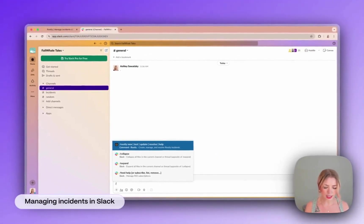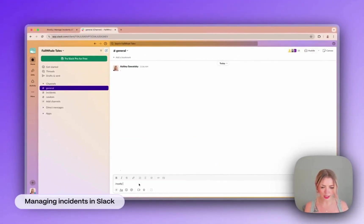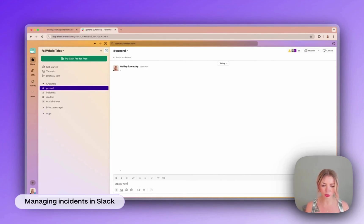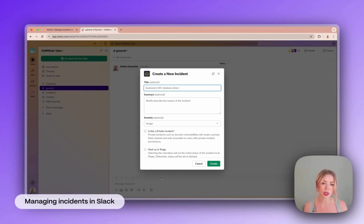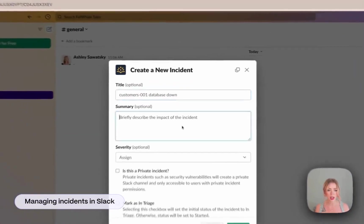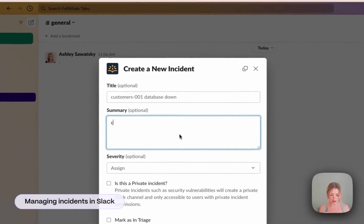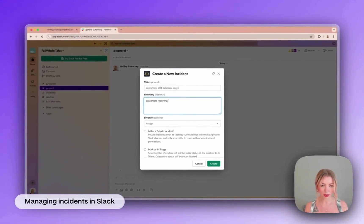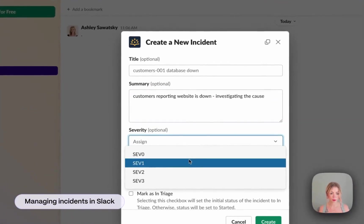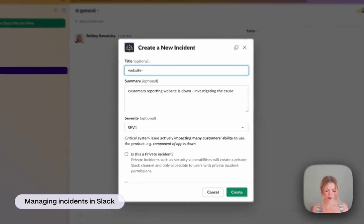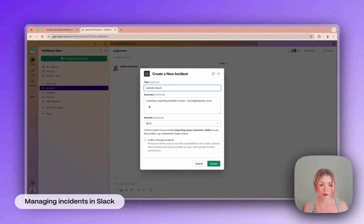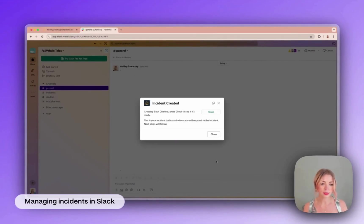Starting an incident in Slack with Rootly is really easy. You just use a slash command slash rootly new. And a form is going to pop up here which is fully customizable. So let's say we have some customers reporting that our website is down but we don't really have any more information. That's totally fine. We can just fill in what we have and we'll click create to get started.